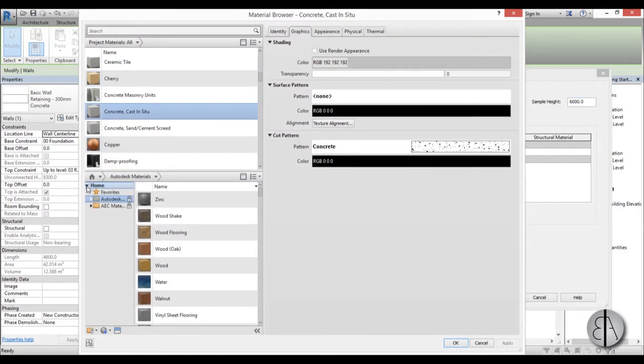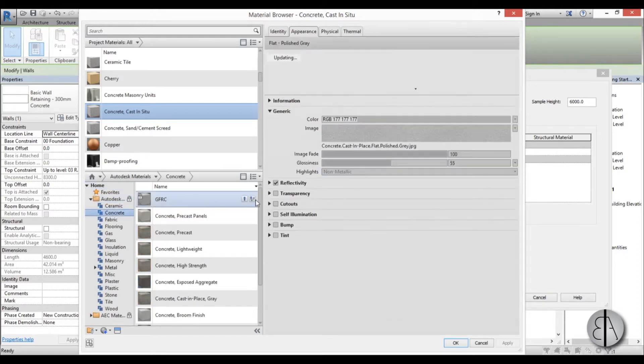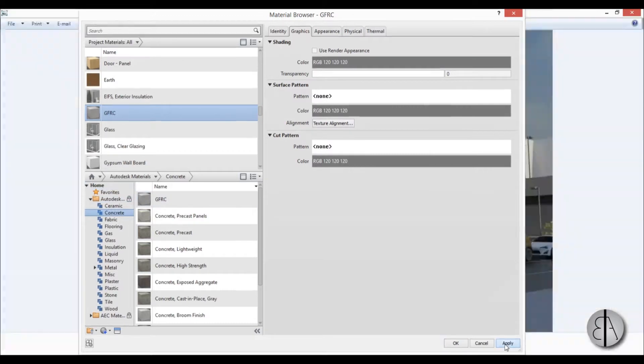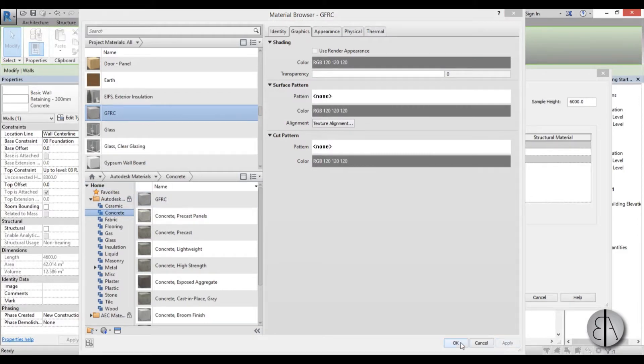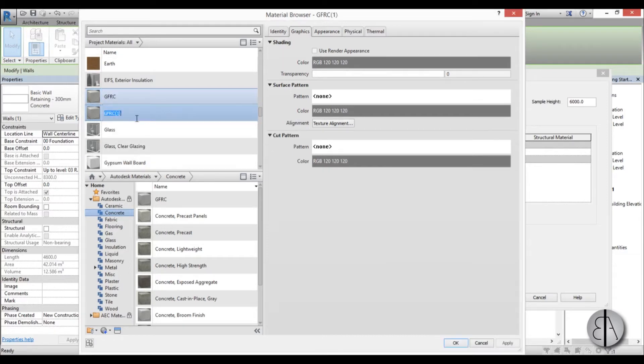I'm just going to go to Autodesk, find some sort of concrete. Let's choose this one and go Apply. Okay. Now when we have this you can either use this one or you can duplicate it. Let's just duplicate it and name it Pattern.